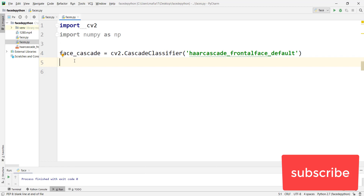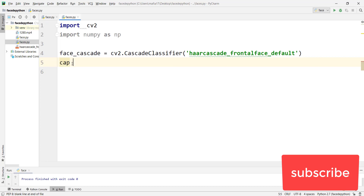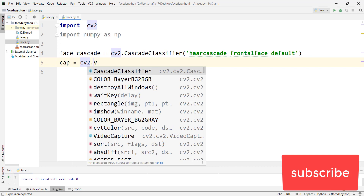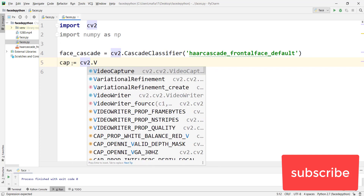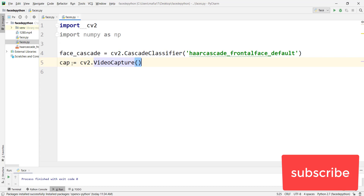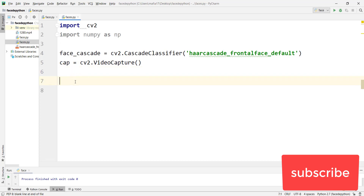Then we open our webcam. To open the webcam using OpenCV we declare a variable cap and set it to cv2.VideoCapture. Now we need a while loop — an infinite while loop.